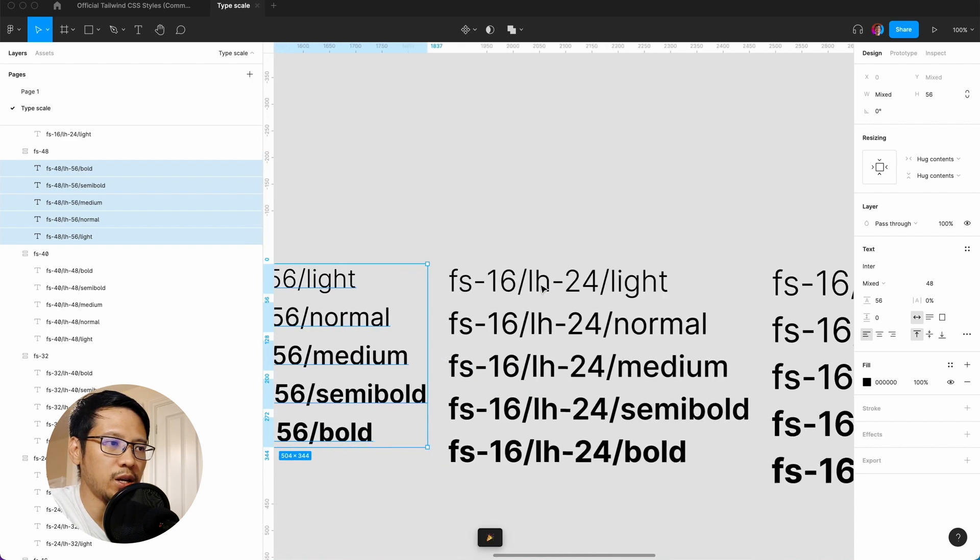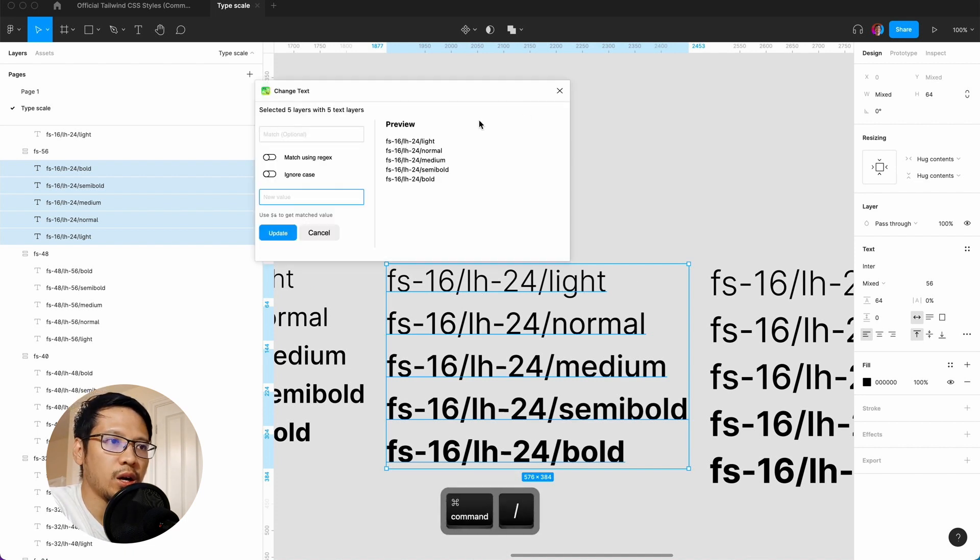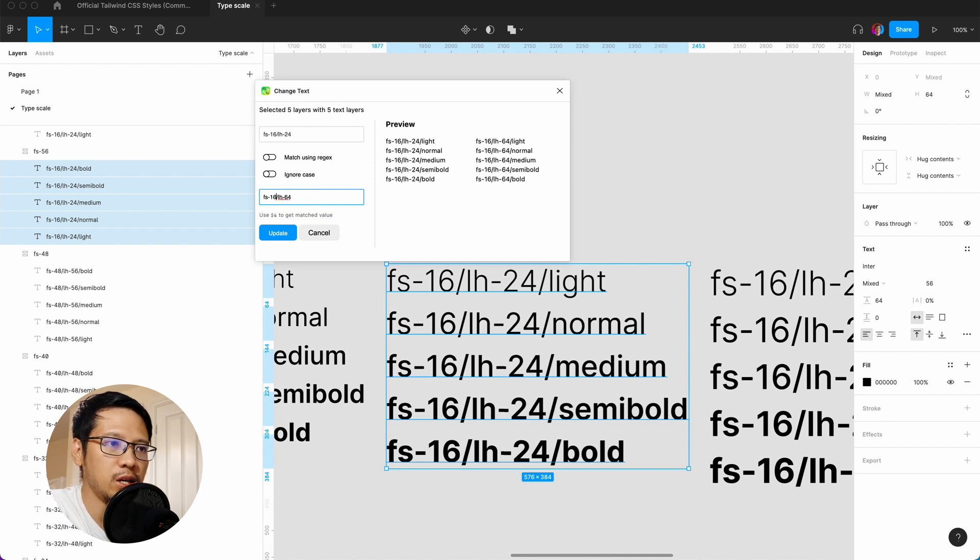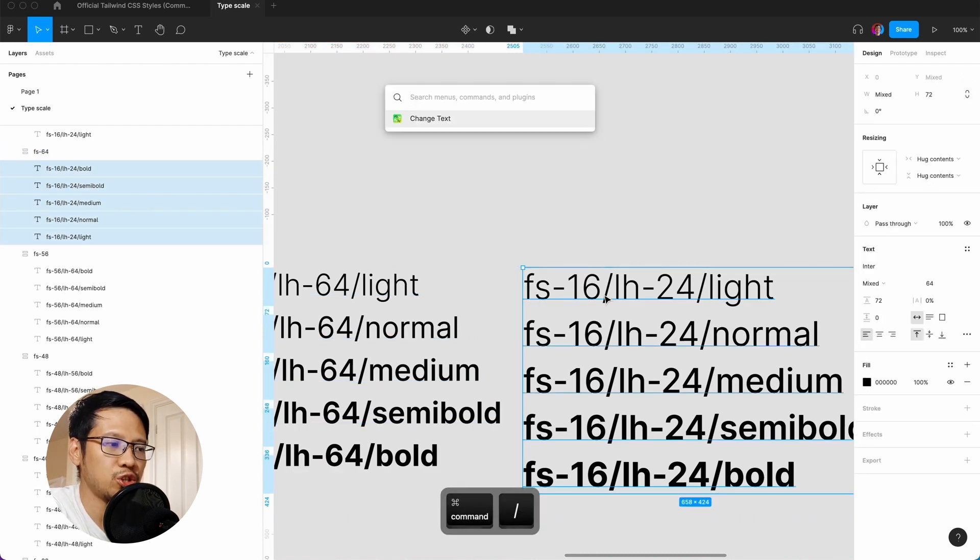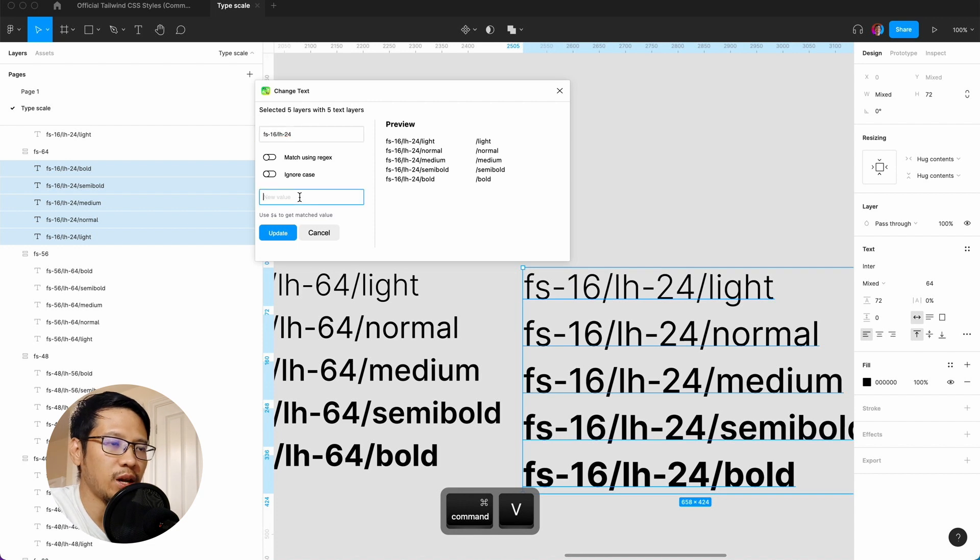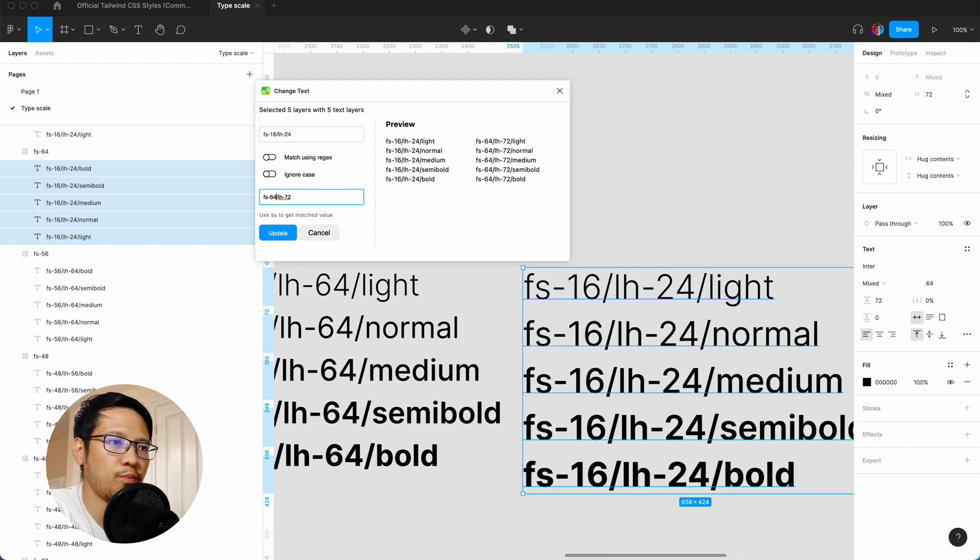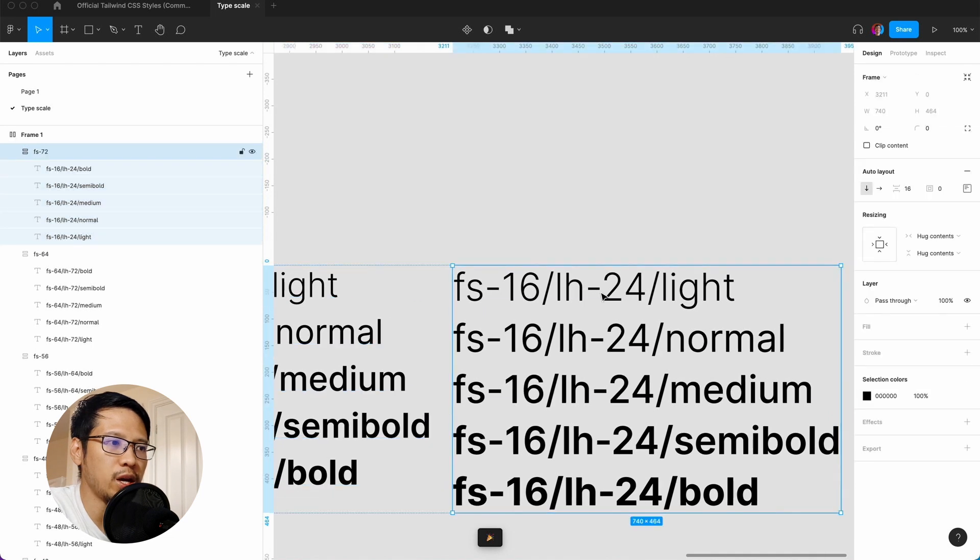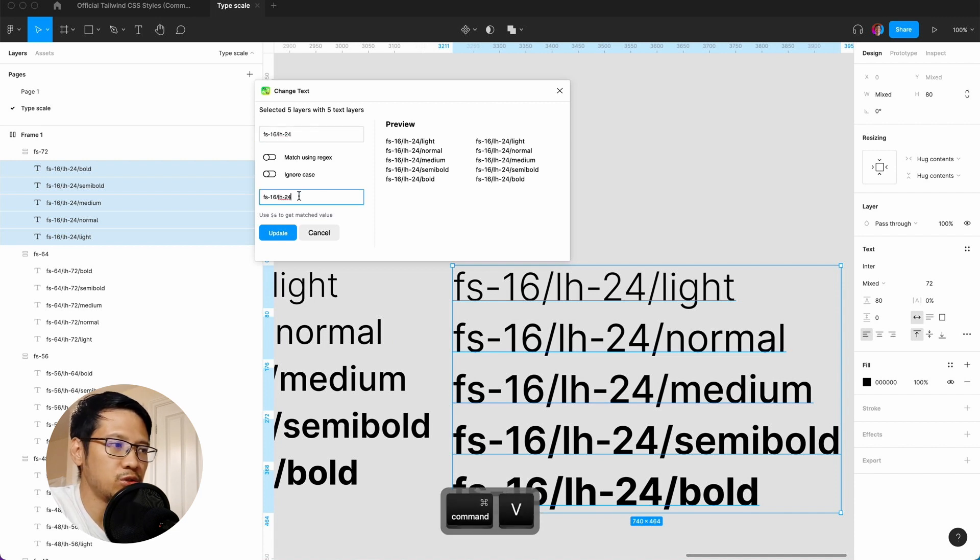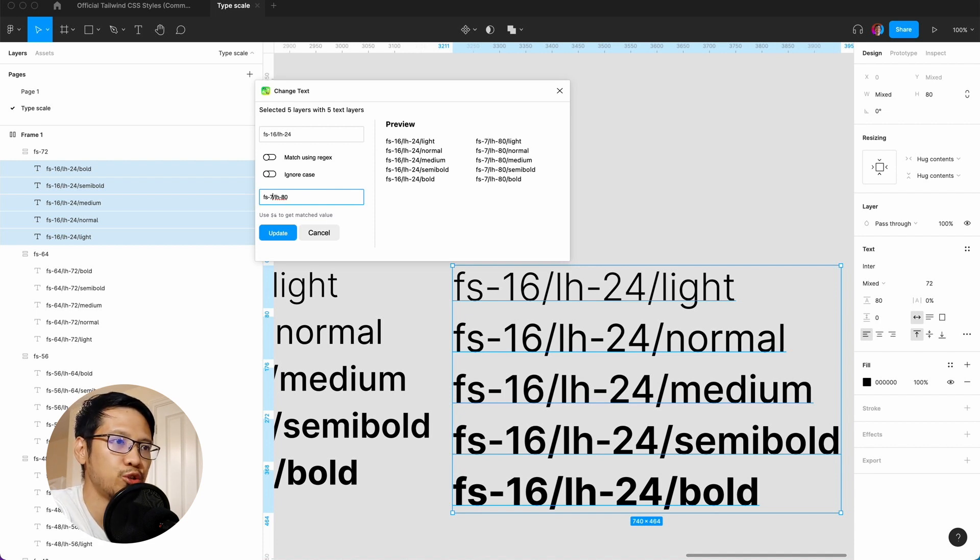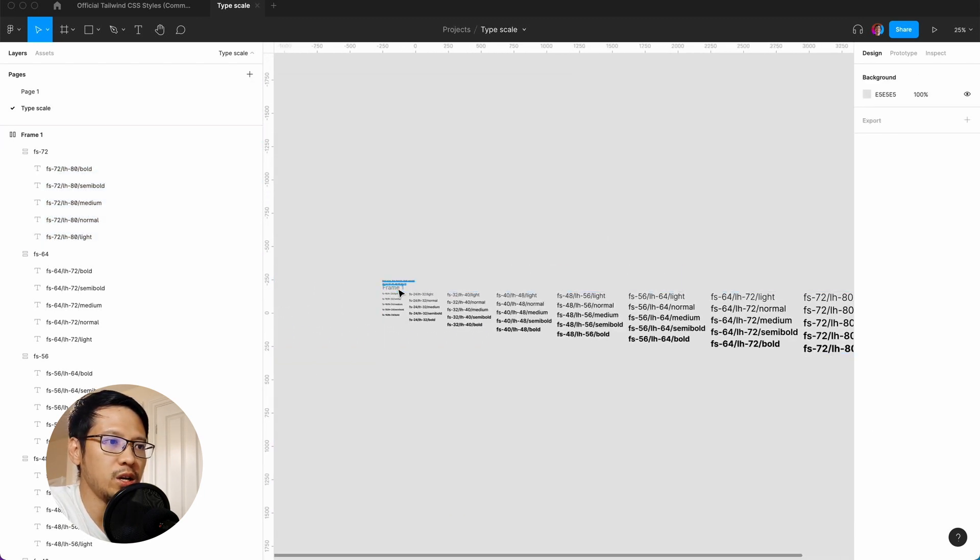We continue the same process for the remaining sizes: fs-48 with line height 56, fs-56 with line height 64, fs-64 with line height 72, and finally fs-72 with line height 80. Update each one and we're done with all the renames.